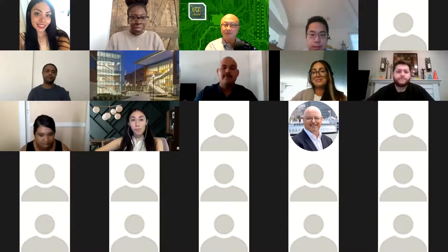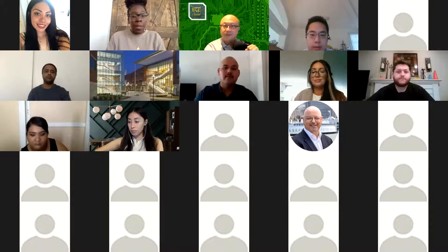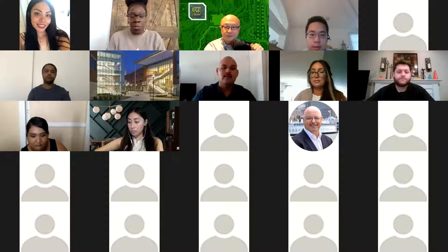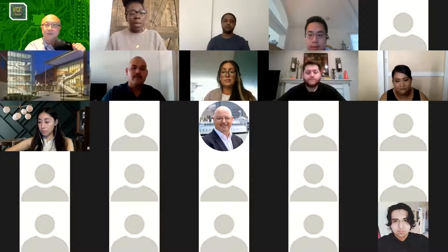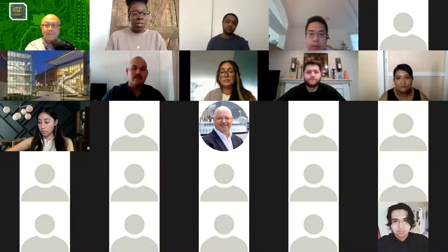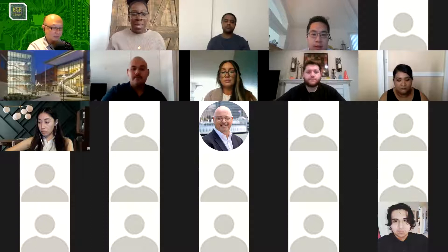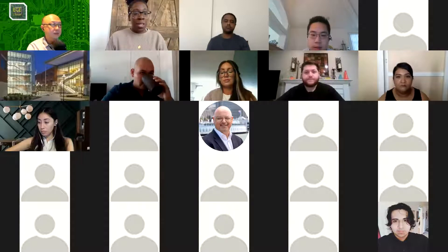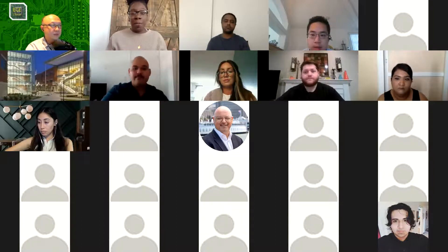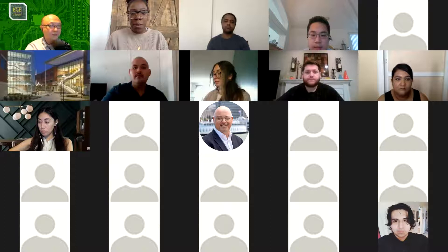Thank you so much, Dr. Lu. I'll share that link and also drop in the chat a link to the STEM Core internship application, which is now live. As you're learning all these amazing things from our Cal State LA partners, know that this opportunity is available for you to begin applying for summer 2022 beginning now. I'll now turn it over to Dr. Wang.